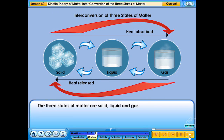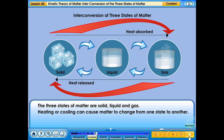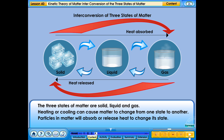The three states of matter are solid, liquid and gas. Heating or cooling can cause matter to change from one state to another. Particles in matter will absorb or release heat to change its state.